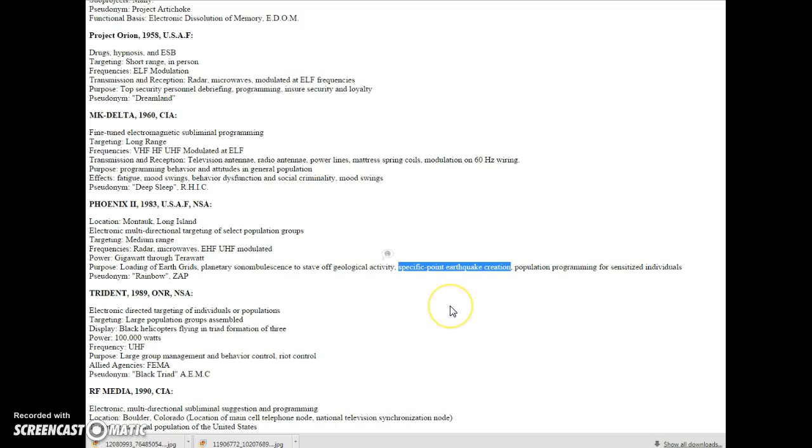Specific point earthquake creation. So all those conspiracy theorists were absolutely right. They can make earthquakes.